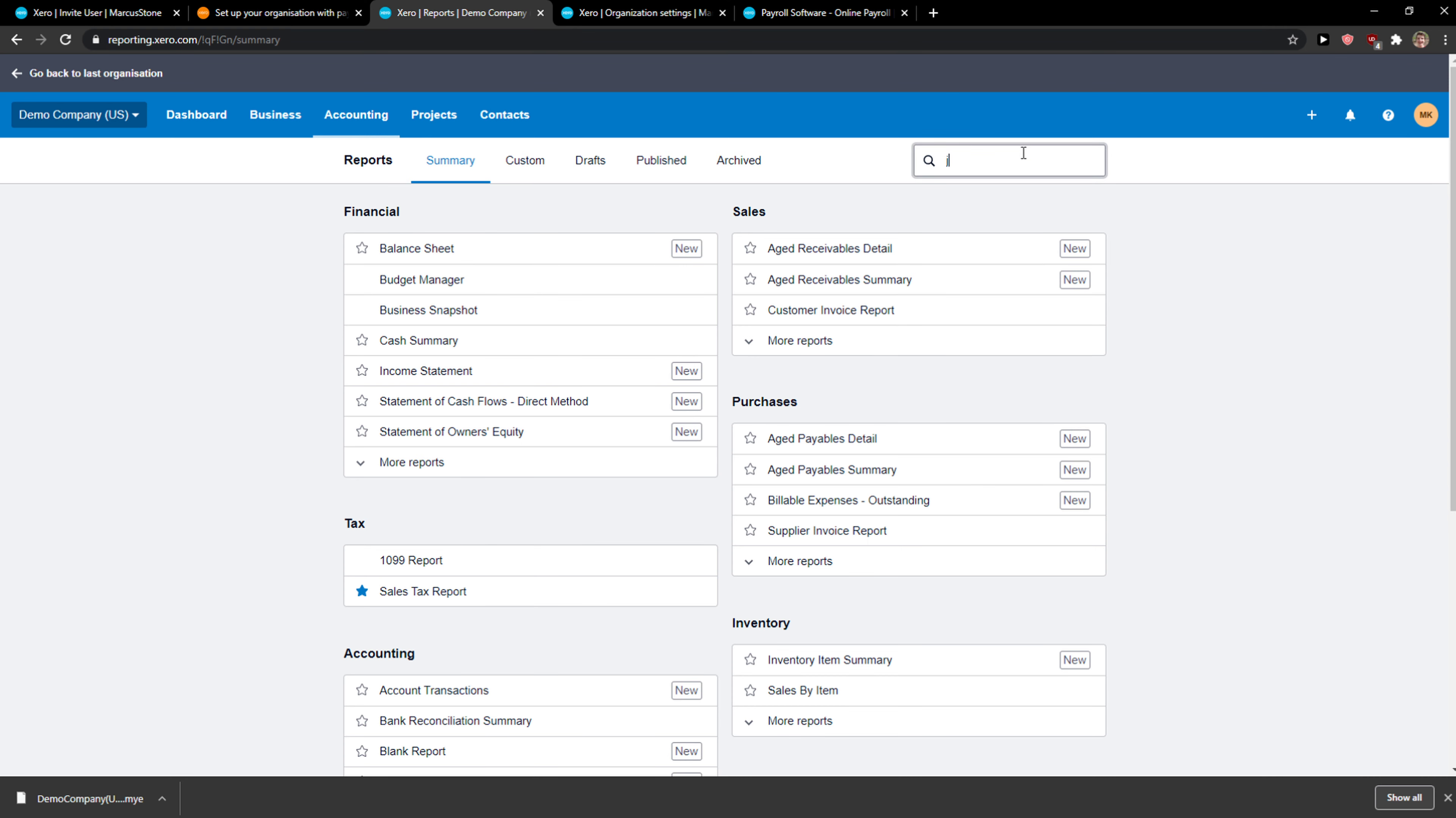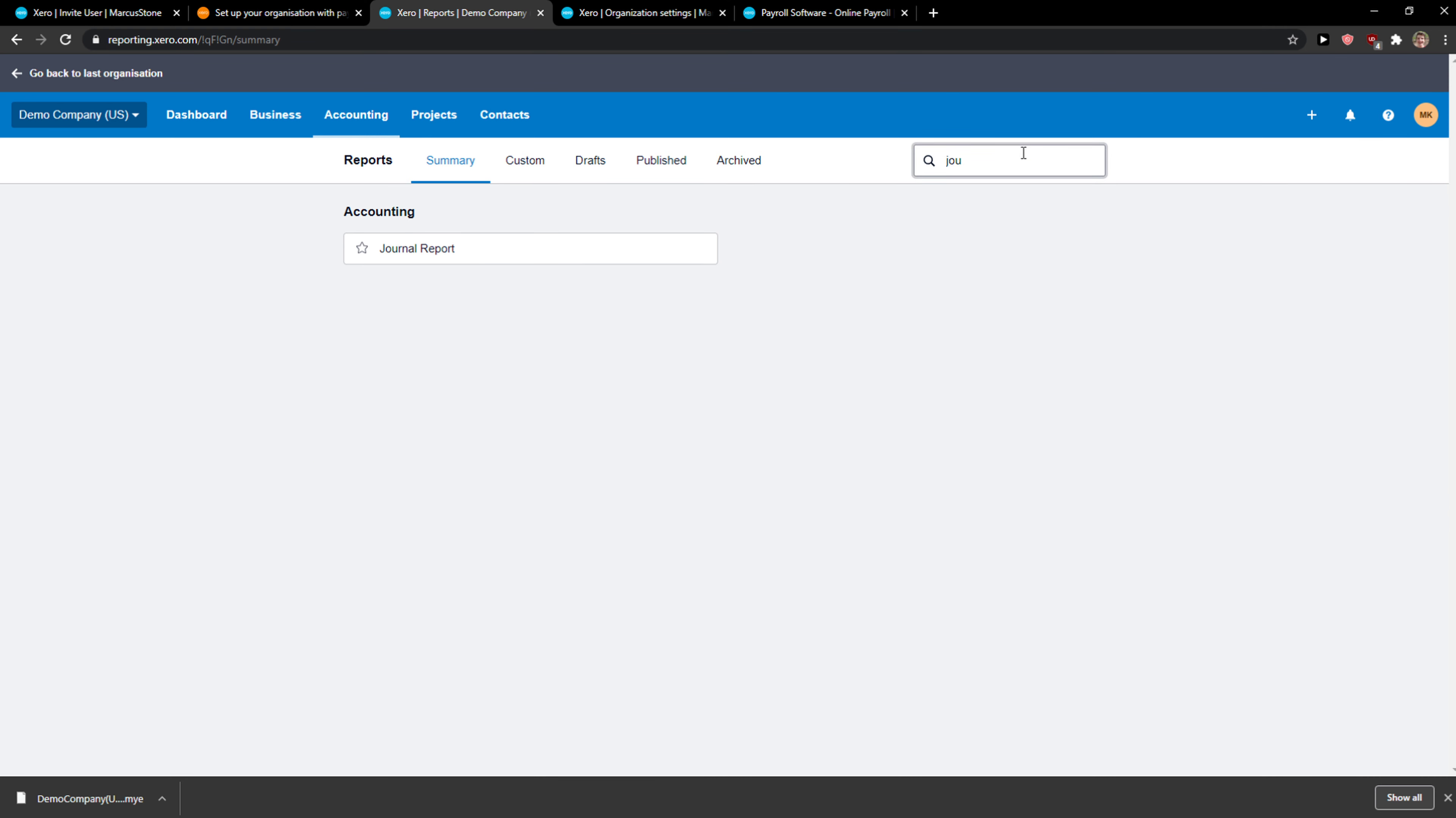You want to search for journal, under accounting, journal report, click on it.